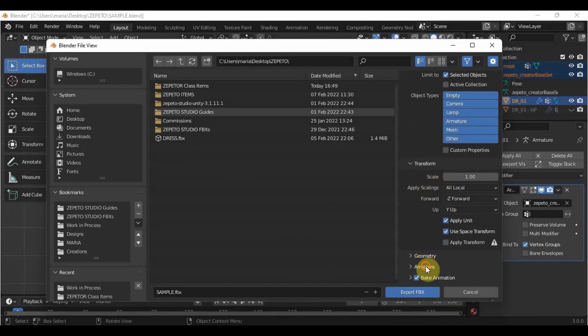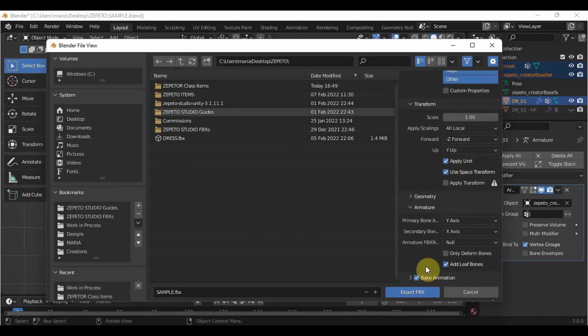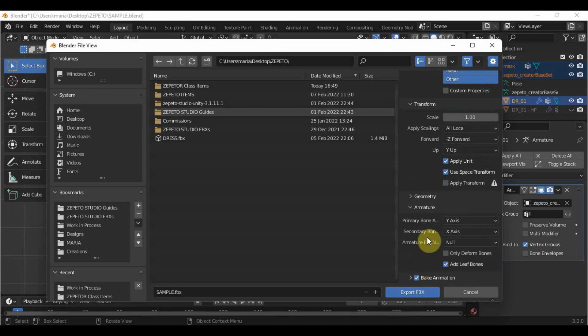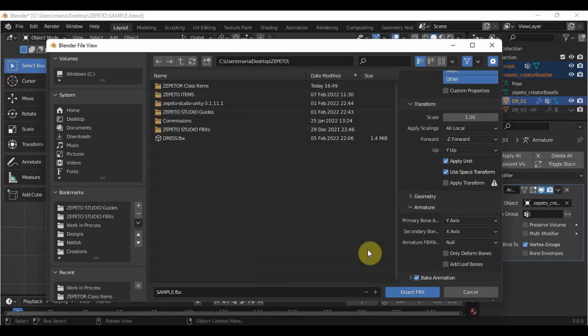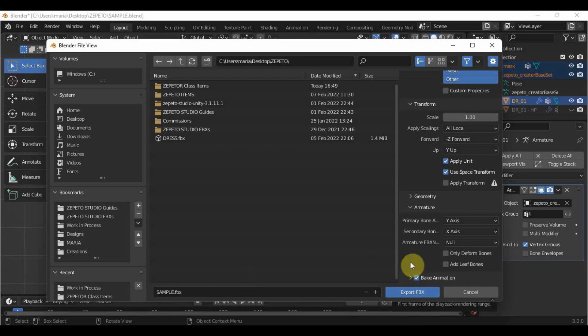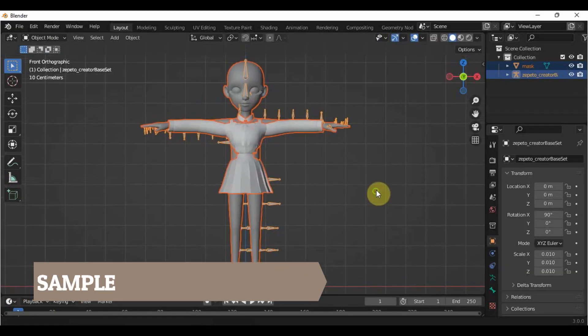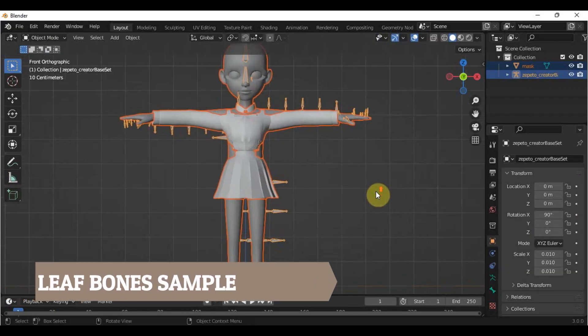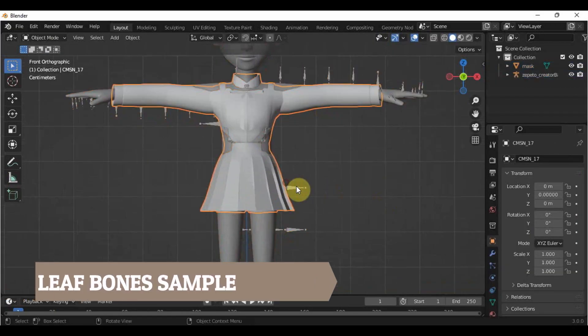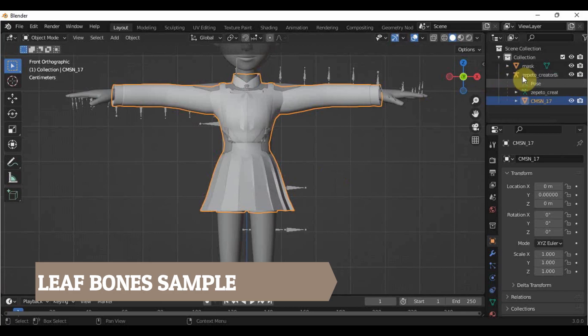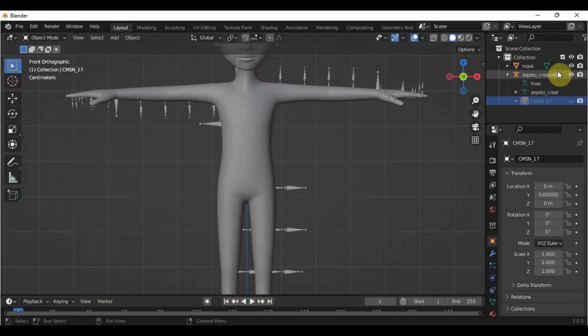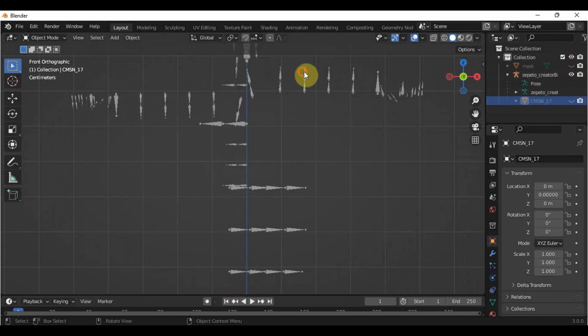In the armature category, please uncheck Add Leaf Bones so that there won't be any extra bones attached to your model. An example of an FBX with leaf bones attached to it is this. And if you import to work with it once again, it sometimes messes up the rigging process if you want to fix the rigging because of the double bones.